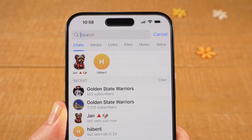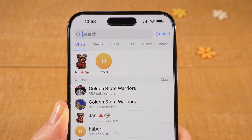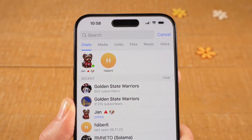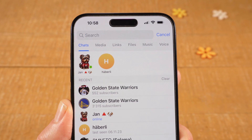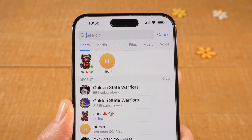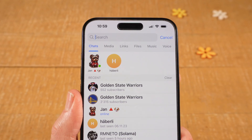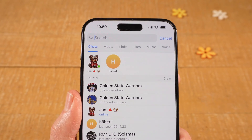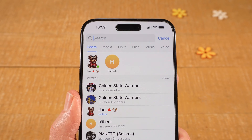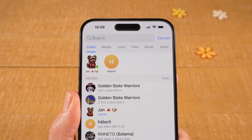Please note that on Telegram itself you can only find public chats. In order to find and join private channels, you need to have an invite link. You cannot search for private channels on Telegram directly. Please keep that in mind.